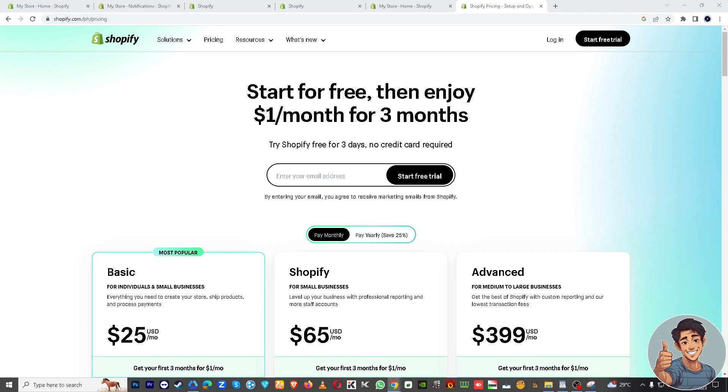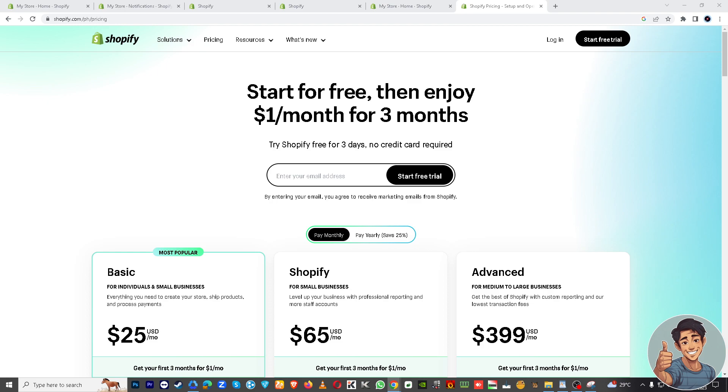Alright, sending invoices on Shopify will serve as a formal record of transactions because it includes details such as date of sale, customer information, product or service description, prices, taxes, and payment terms. It'll keep organized records and it's crucial for accounting and tax purposes.